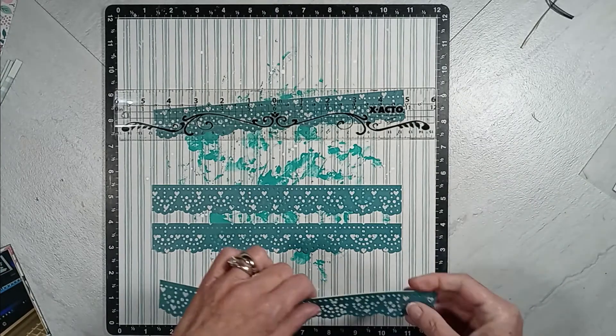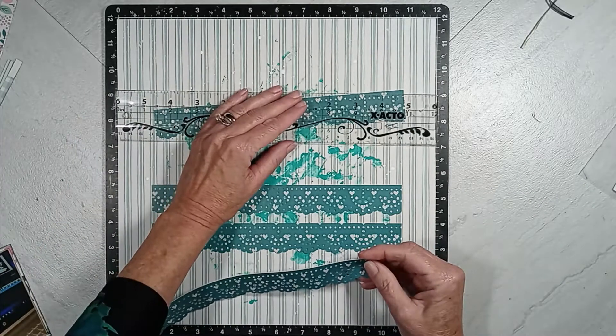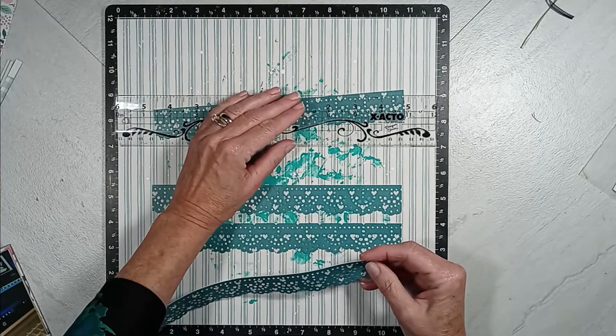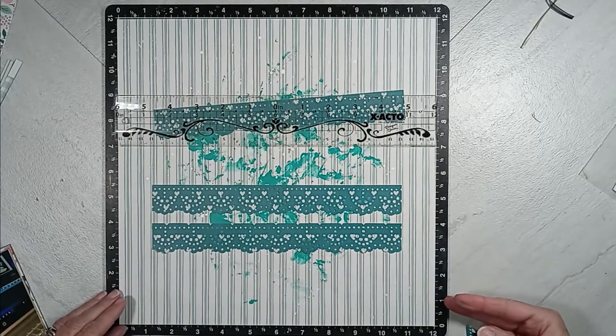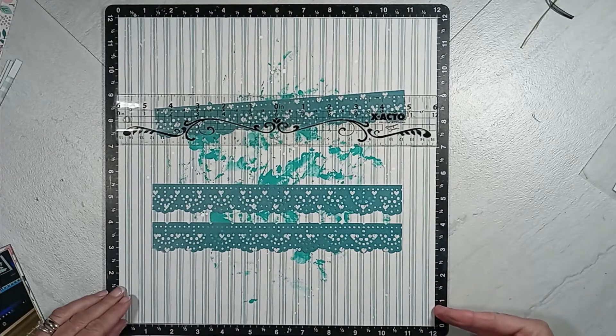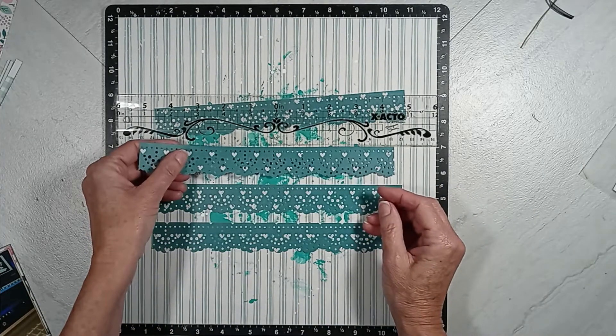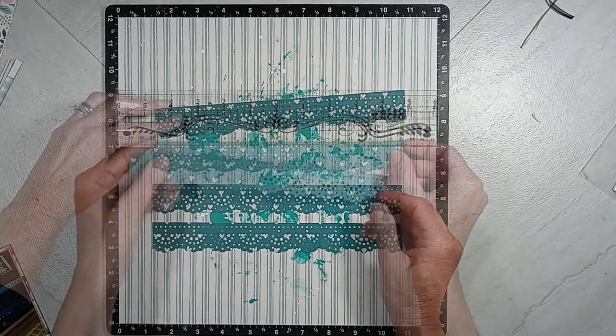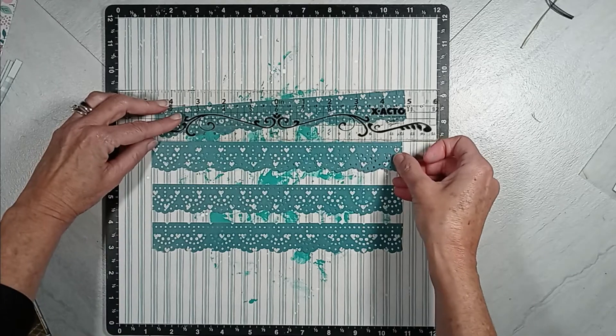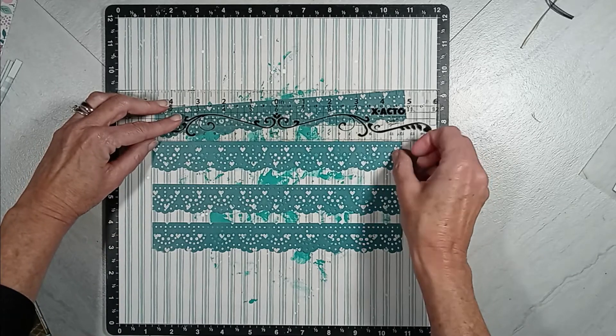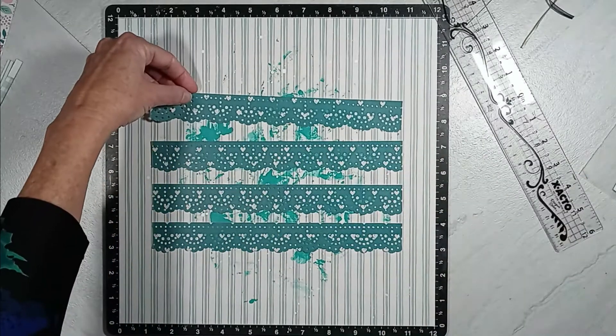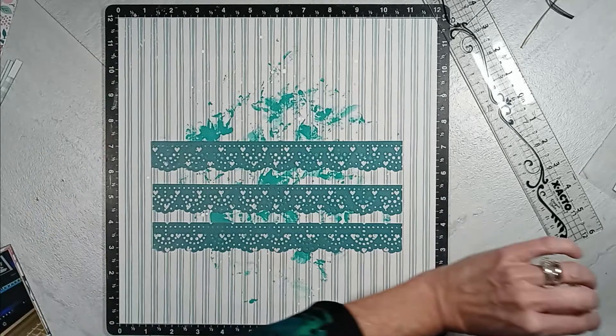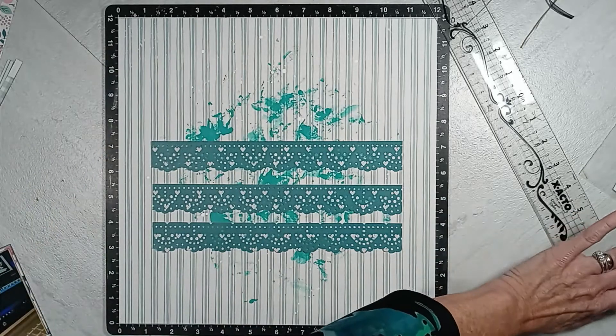I use my ATG tape glider to adhere those strip pieces. And then I will bring in my two photographs that I did trim down, like the largest one is five by four, and the other one is three by four.